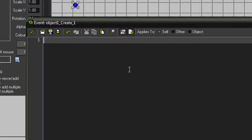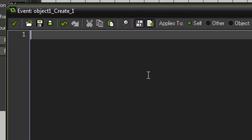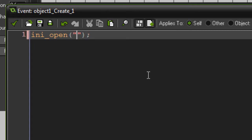The first and most important part of using an INI file is opening it for both reading and writing. To do this, all you have to do is type 'ini_open' and put in the brackets. It asks for the argument 'fname', which stands for file name — this is a string which is the name of the INI file you're trying to open. If the INI file doesn't exist, it will automatically be created by GameMaker. I'll just name it 'ini.ini' — you need the extension at the end, otherwise it'll show up as an unknown file type.